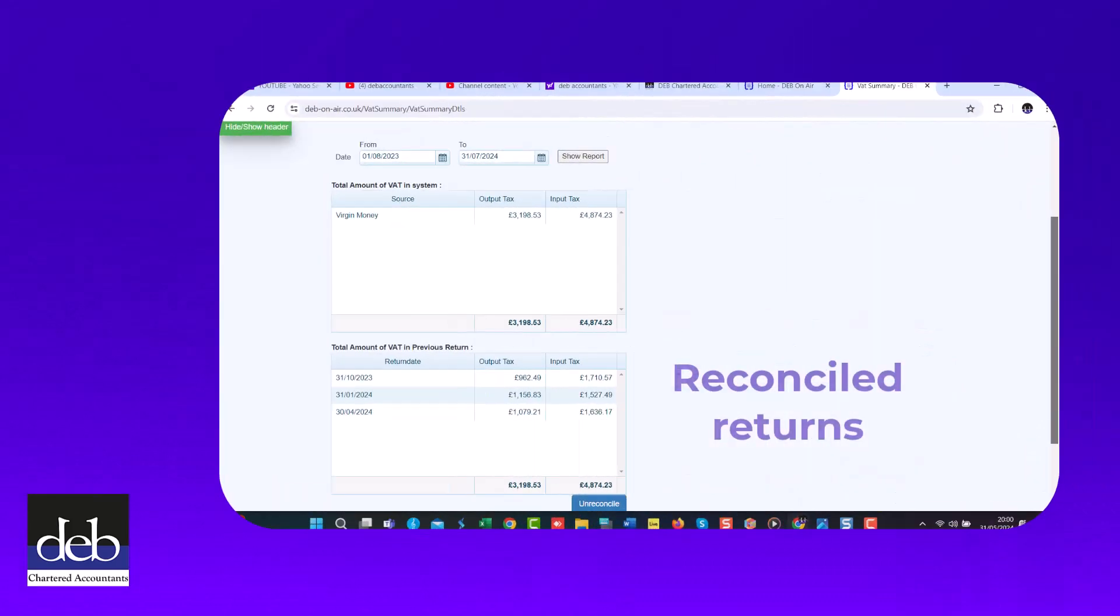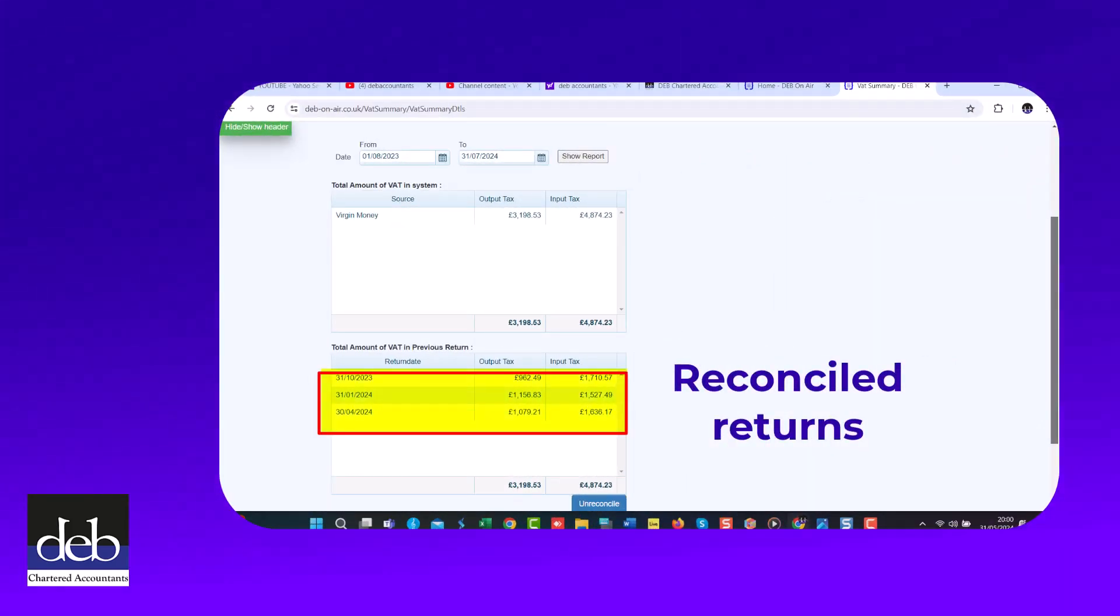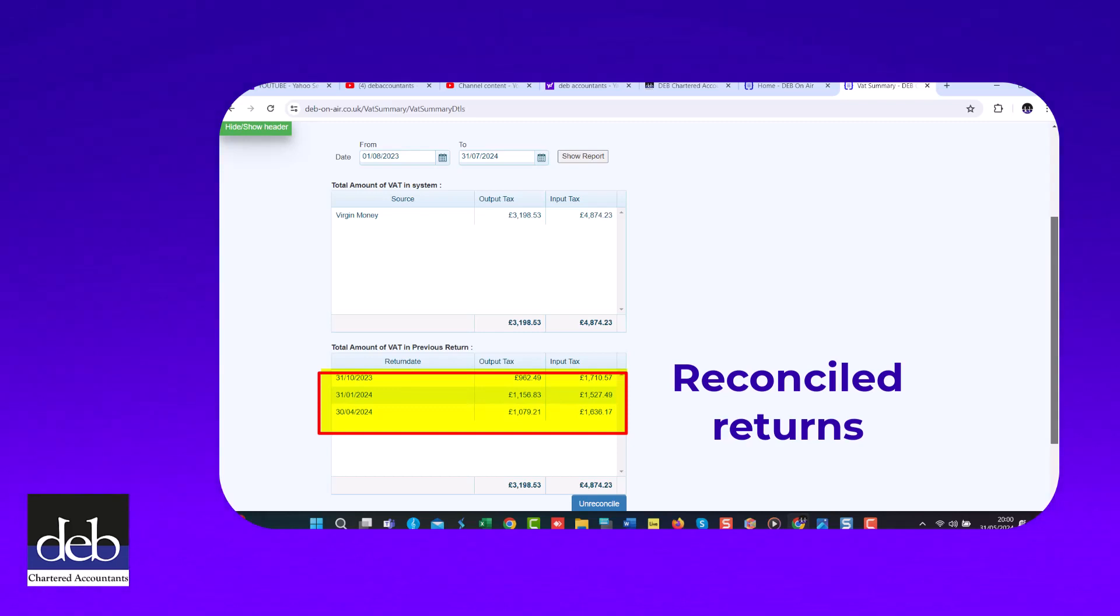It's also important to ensure that any VAT period that the summary shows has been reconciled has been correctly accepted by HMRC.